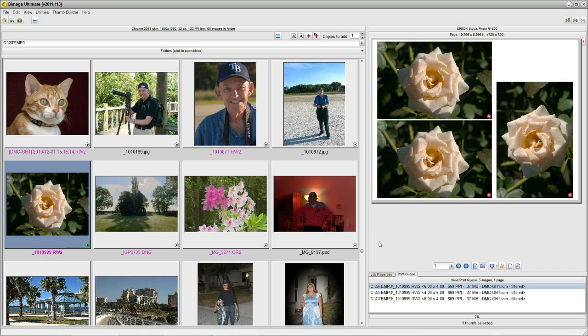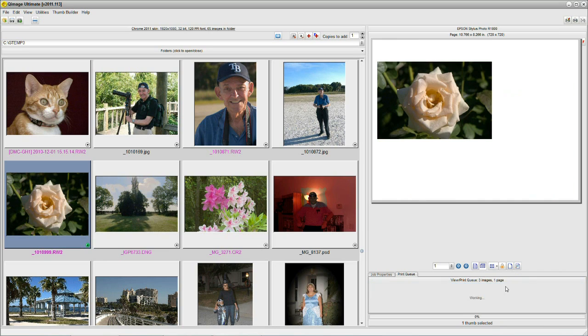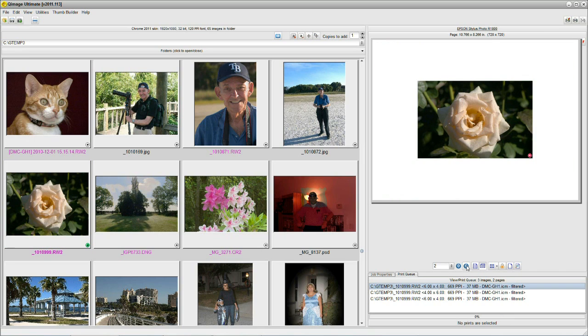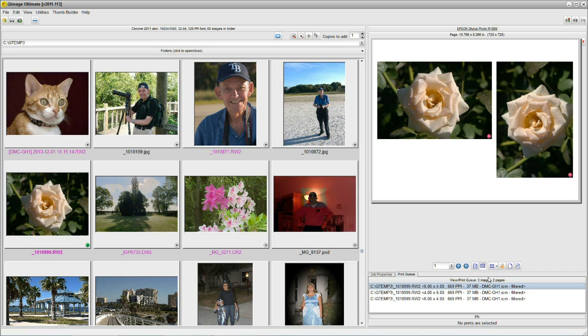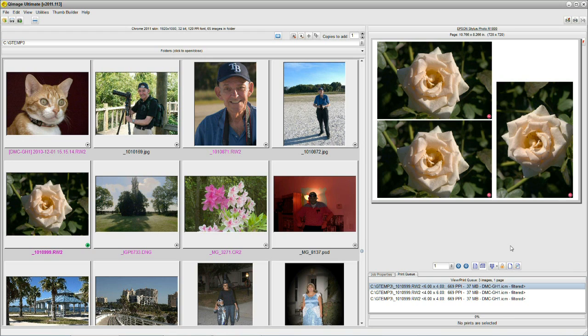So, the gentleman that wrote in can now get the most out of his sheet of paper, put three 4x6s on, simply by changing the placement mode from center, where he had it, and that would give him page 2 for the third flower, simply by changing it from center to optimal spaced. That was pretty easy, when you know. When you don't know, it looks very, very difficult.